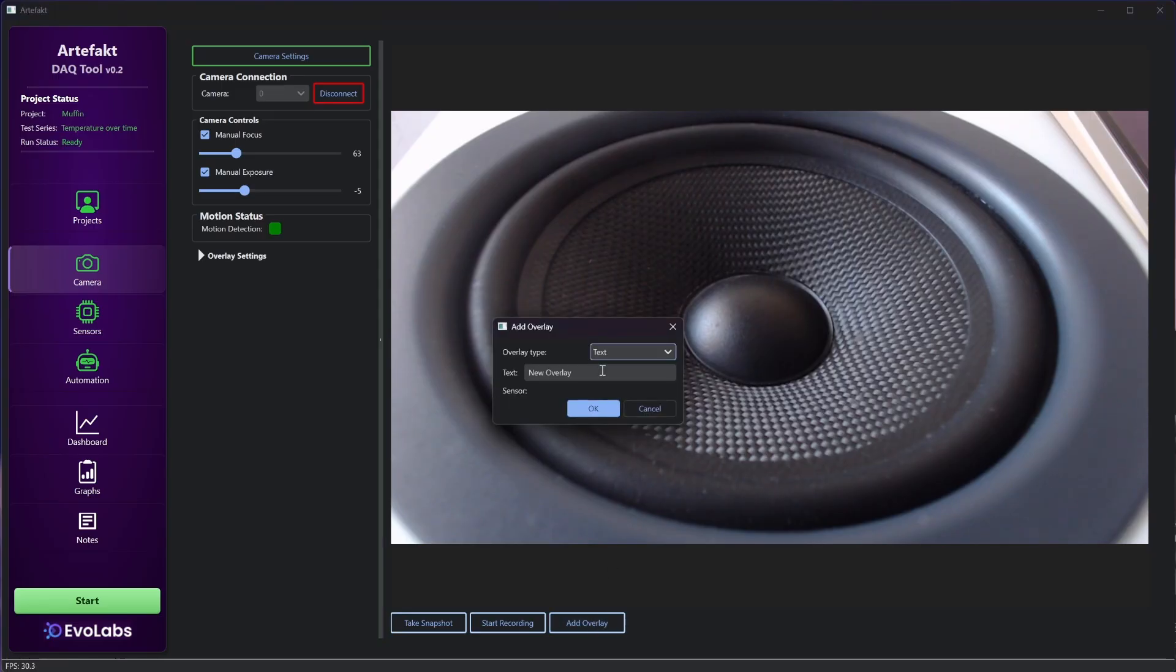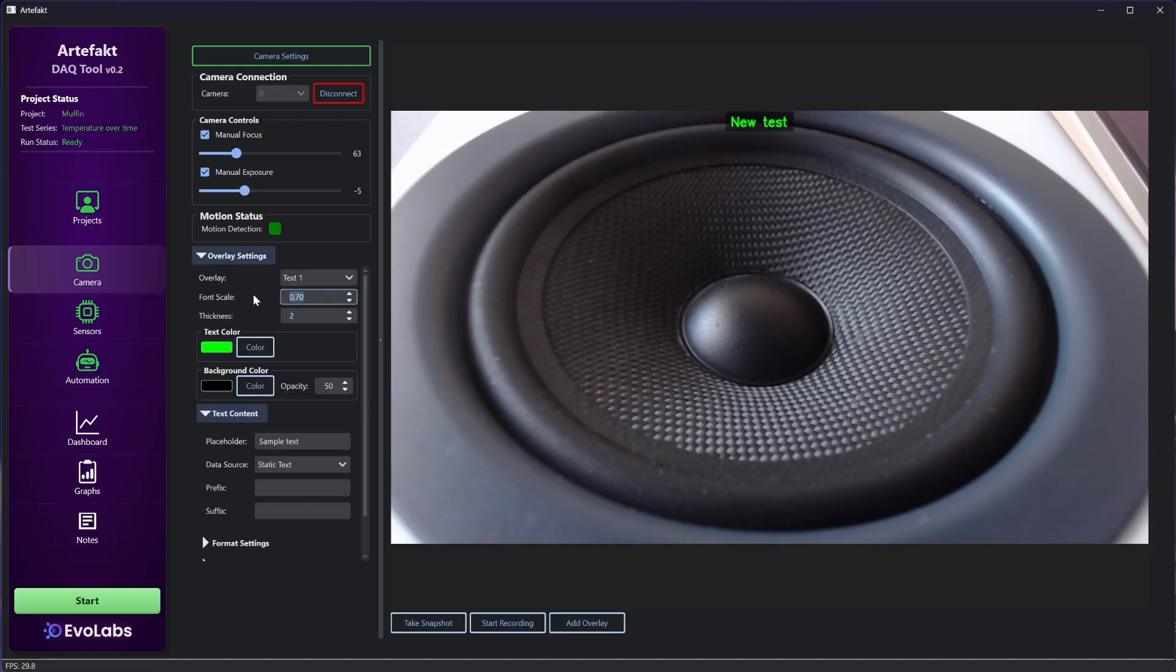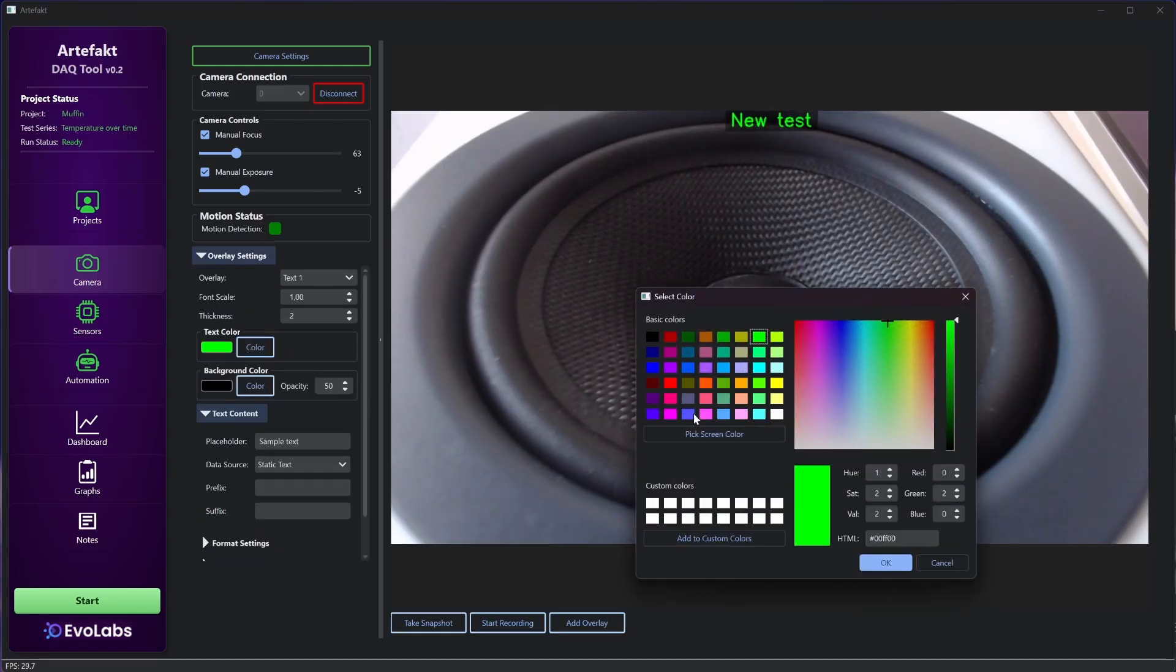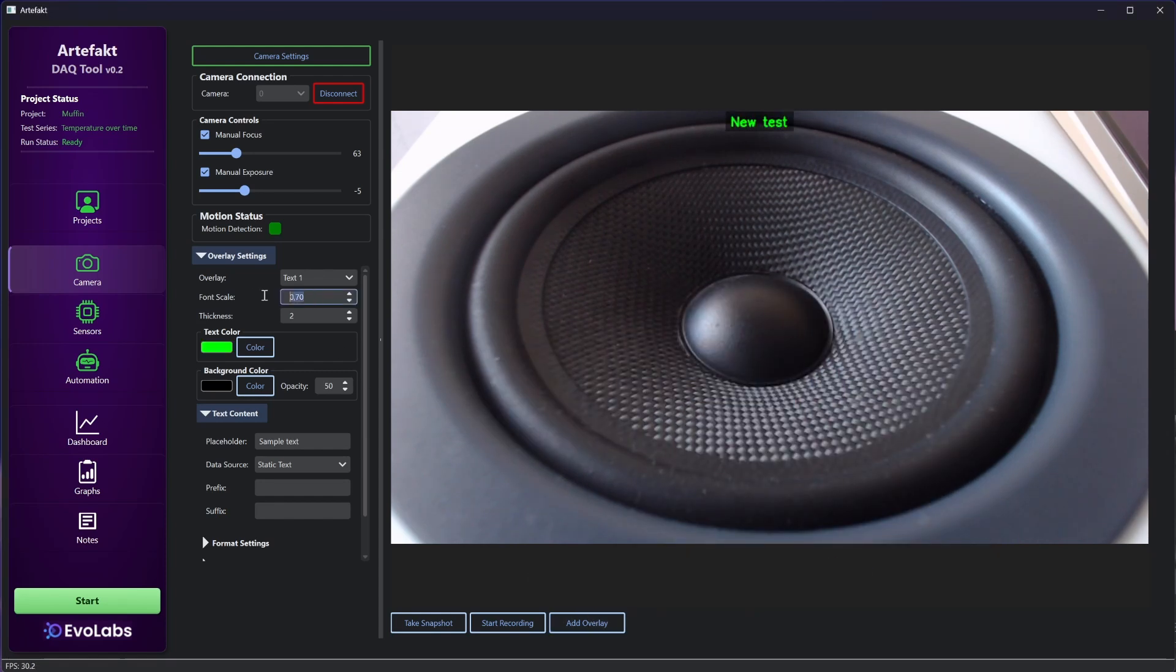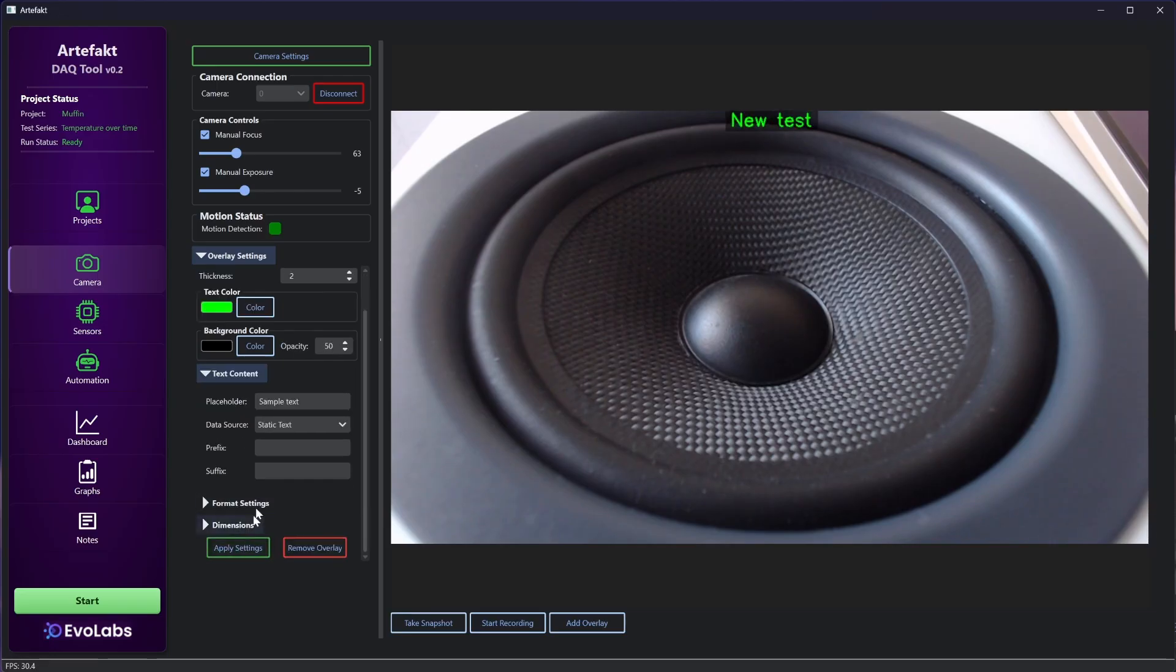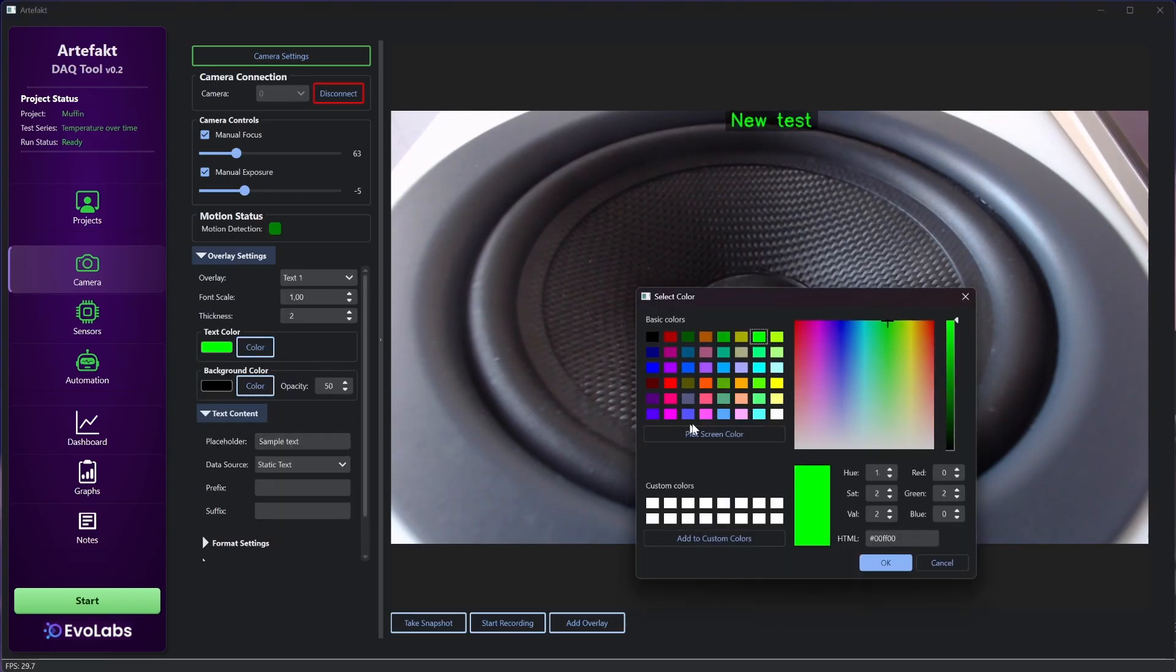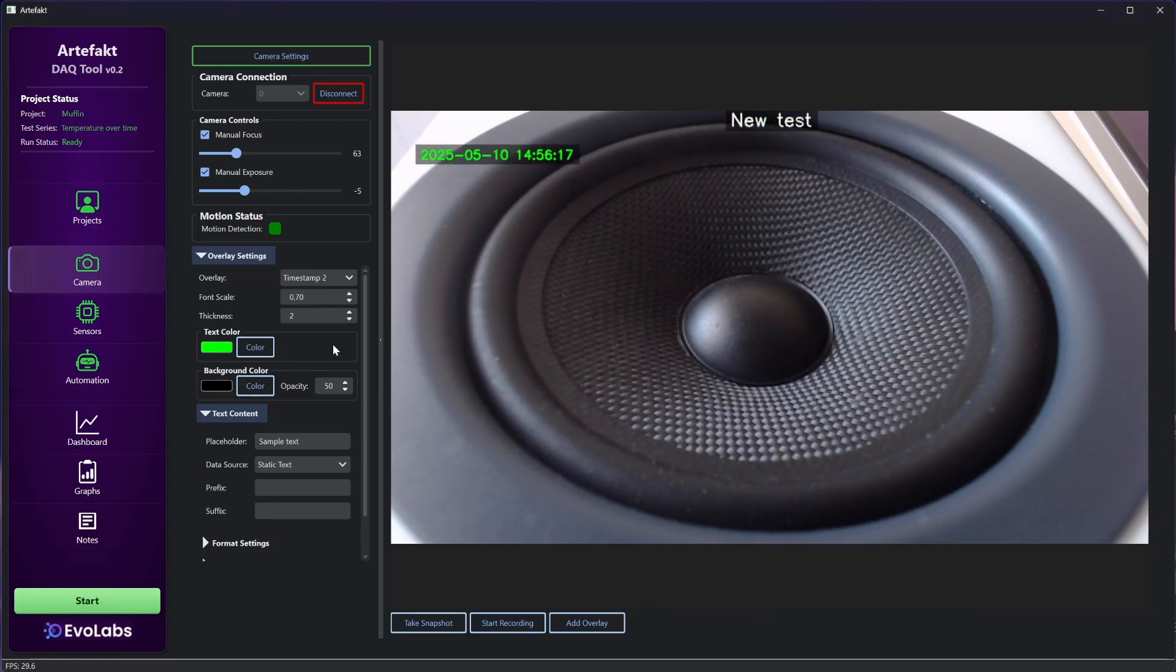First just a normal text. I change the text size, apply the settings, then I change the color to white. And add another overlay. This time a timestamp.